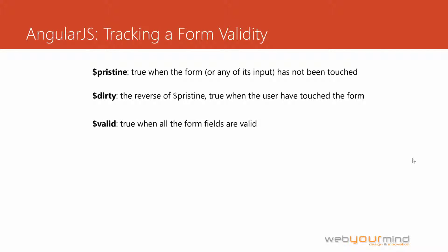The $valid boolean will be set to true when all the form fields are valid. So if we added any validation to our form, like required field or minimum length and max length, or specific patterns that need to be evaluated, the $valid will tell us if all of the fields have been successfully validated.